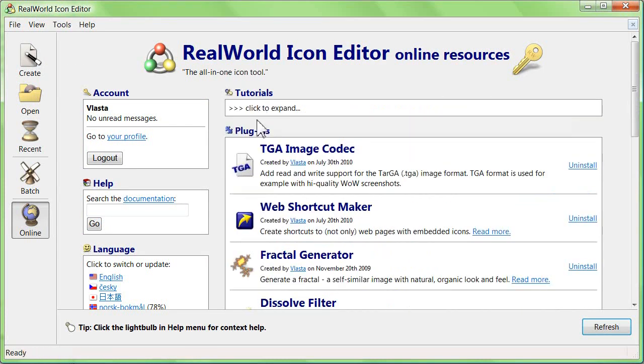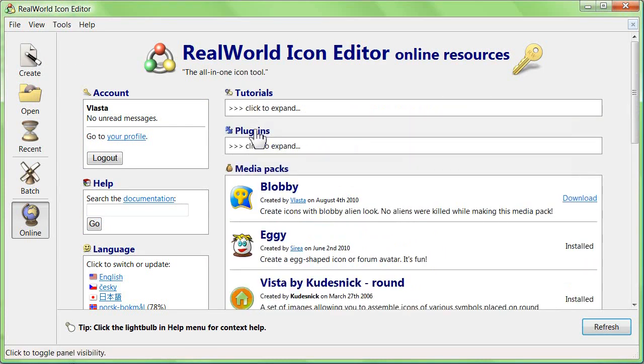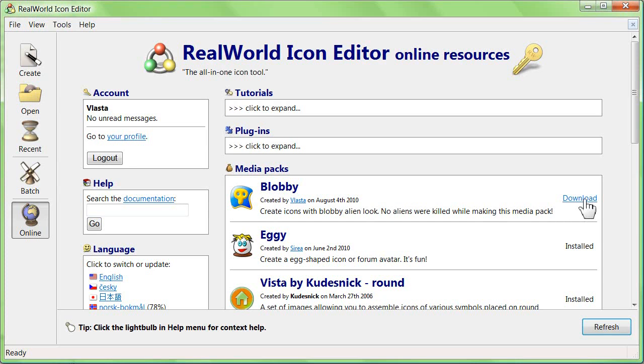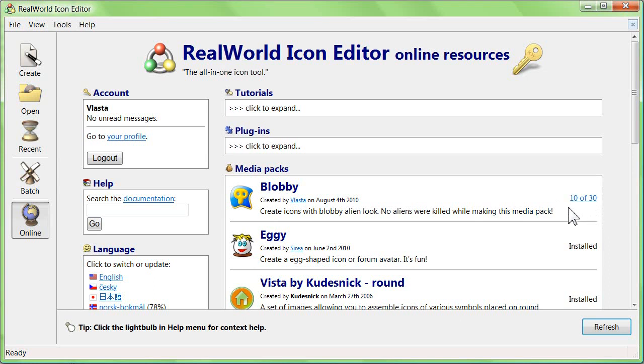Switch to the online page, close the tutorials and plugins sections, and focus on the media effects. Find the pack called Blobby and click on download.